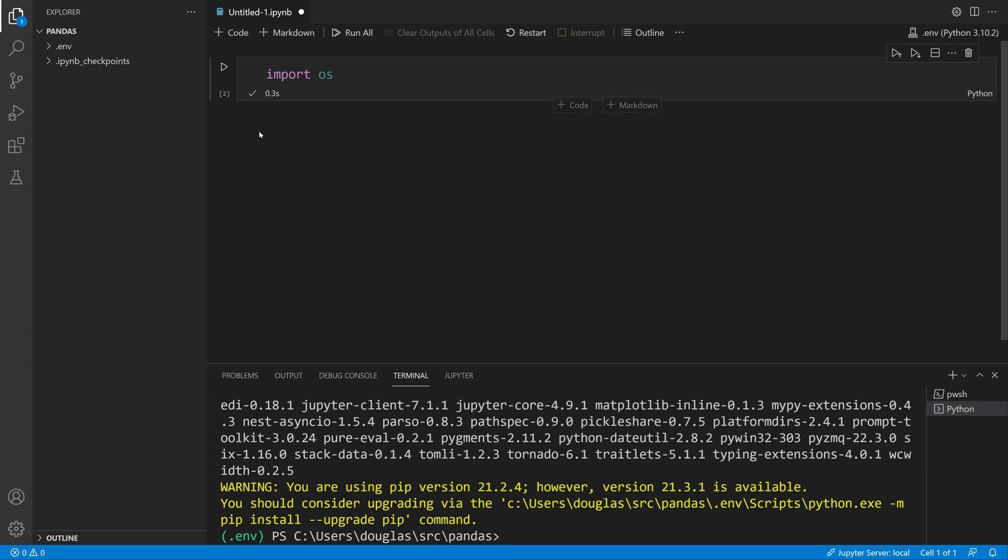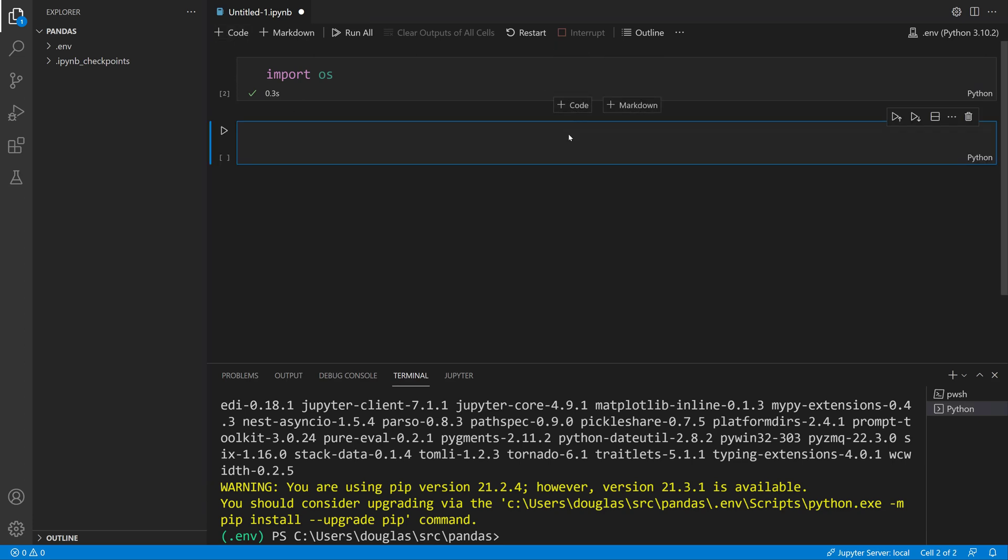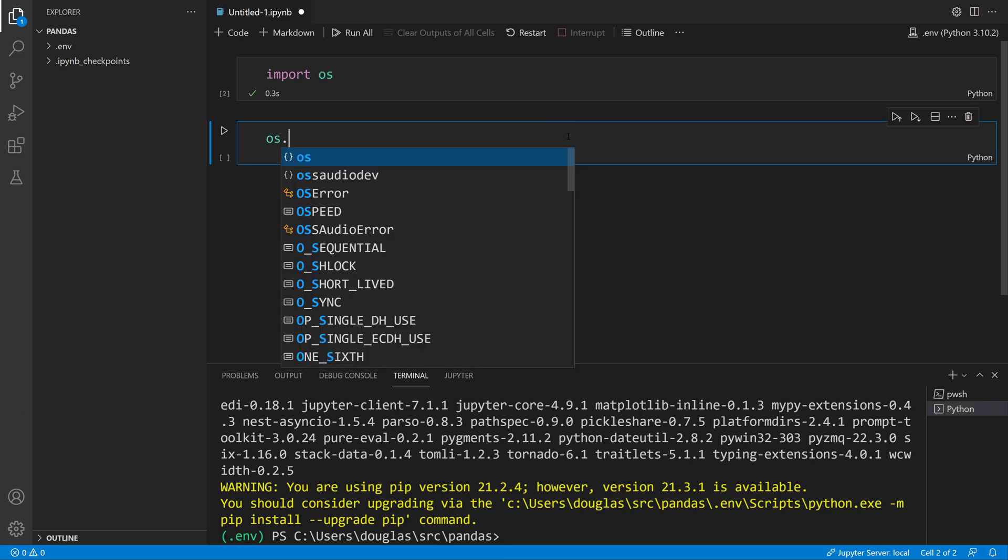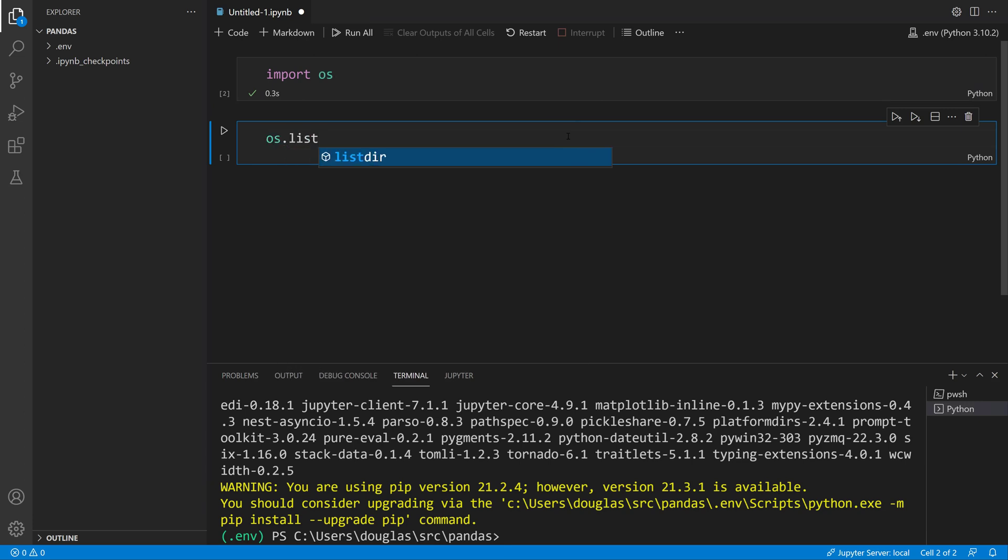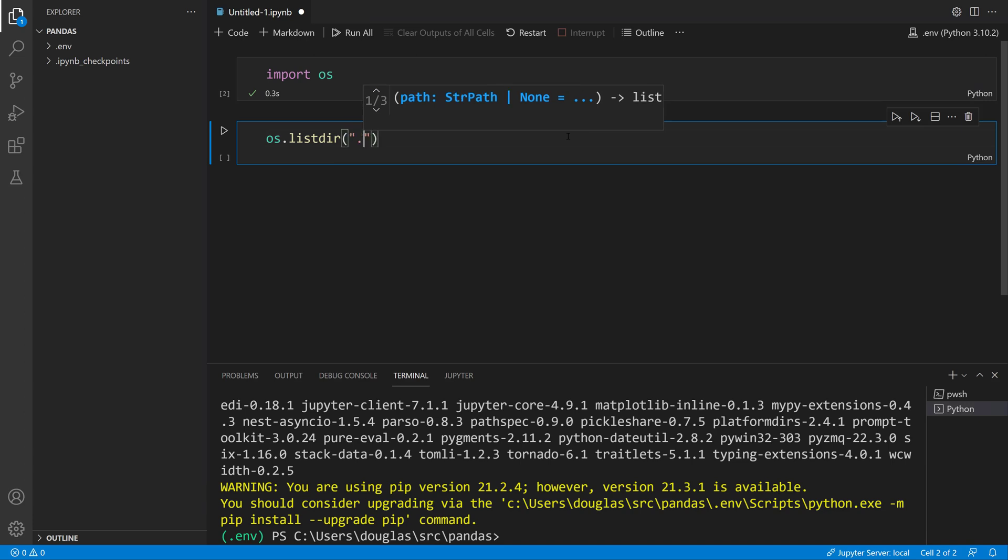There are other things I can do here. I could create new cells for code or markdown. I'll go ahead and click a code cell and say os.listdir. I get my code completion and also get docstring if it exists for help. I'll just look at the contents of this current directory.